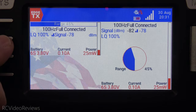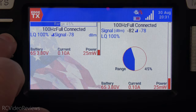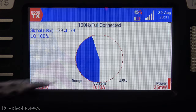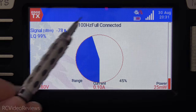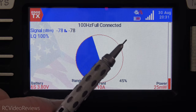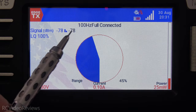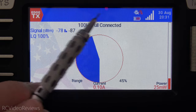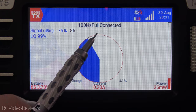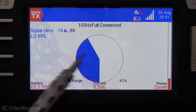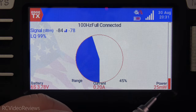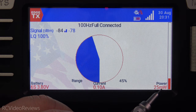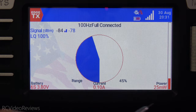We'll jump over to the full screen widget to give you an idea of the data that's displayed and what it means. You can see at the top of the screen my ELRS transmitter is set at 100 Hz full and the status is connected. The next option is transmit power, down here on the bottom right, and right now it says 25 milliwatts.